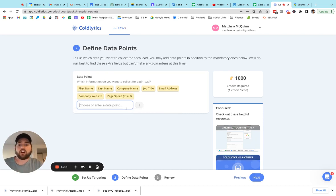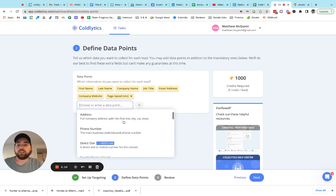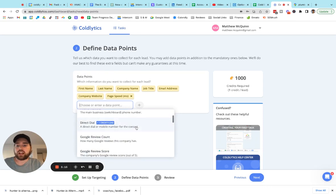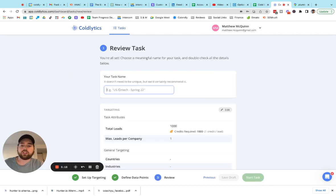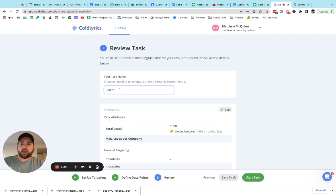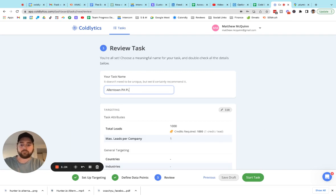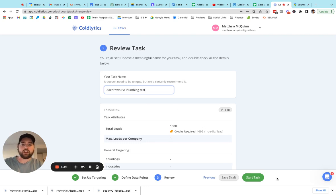And again, they're all included. The only one that's extra is the direct dial. It uses an extra credit. So what we'll do is we'll call this Allentown PA plumbing test and we'll hit start task. And then what we'll do is come over and I'll show you the pricing screen.